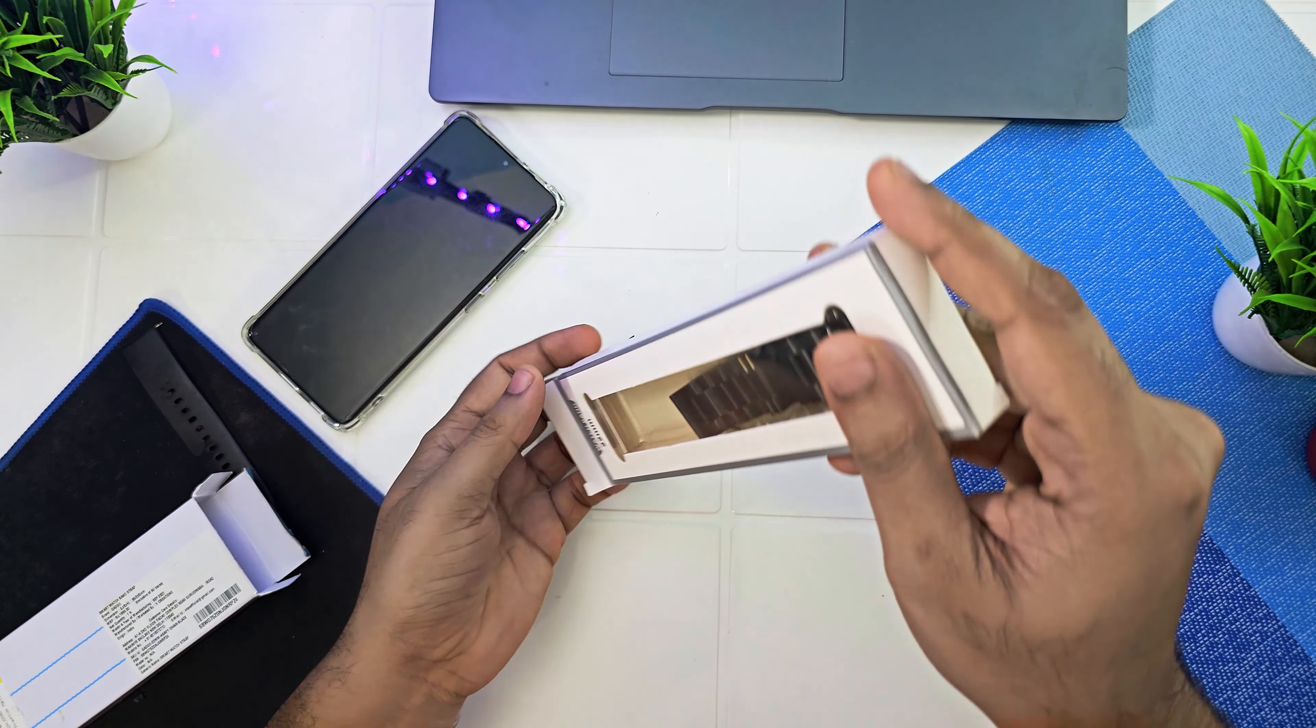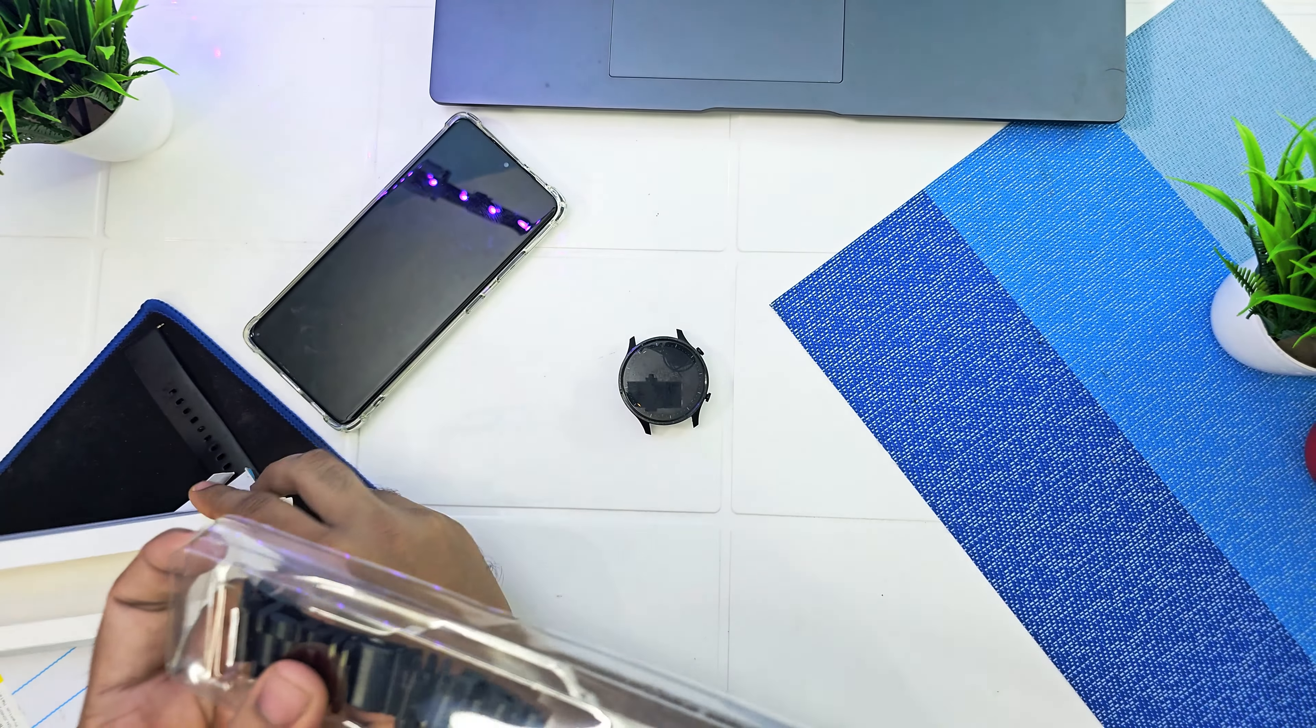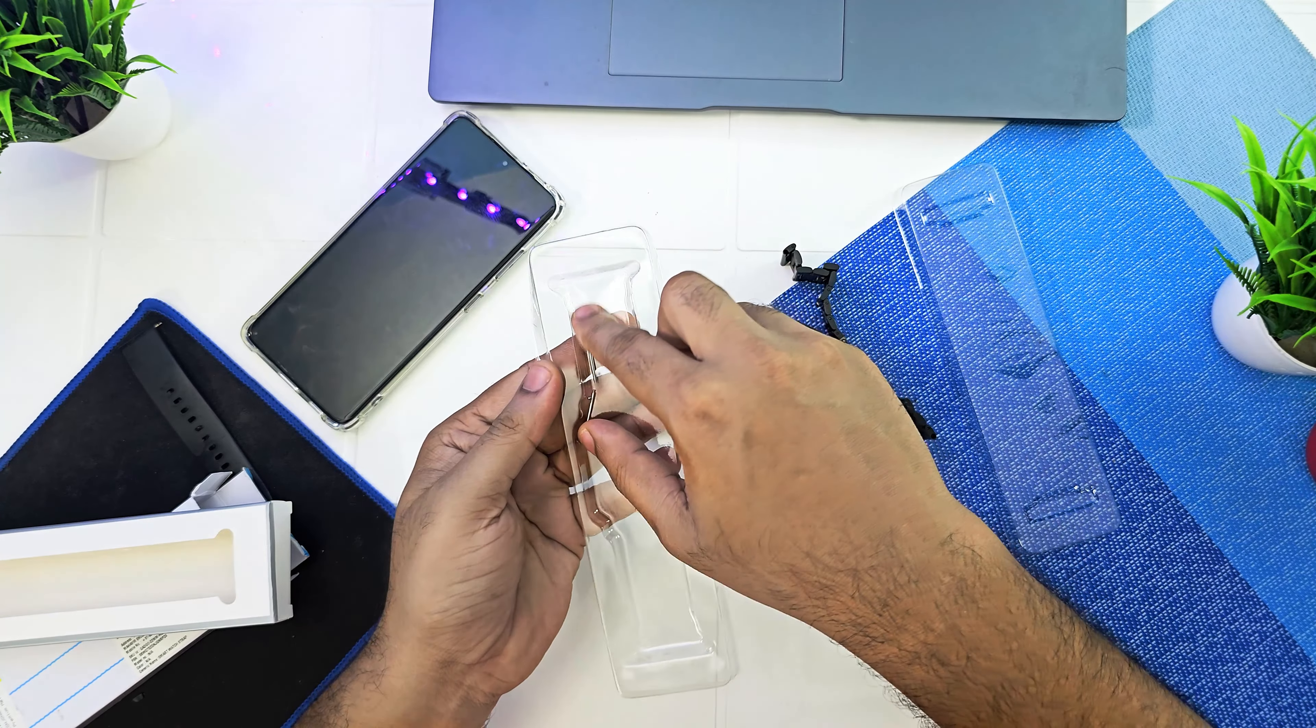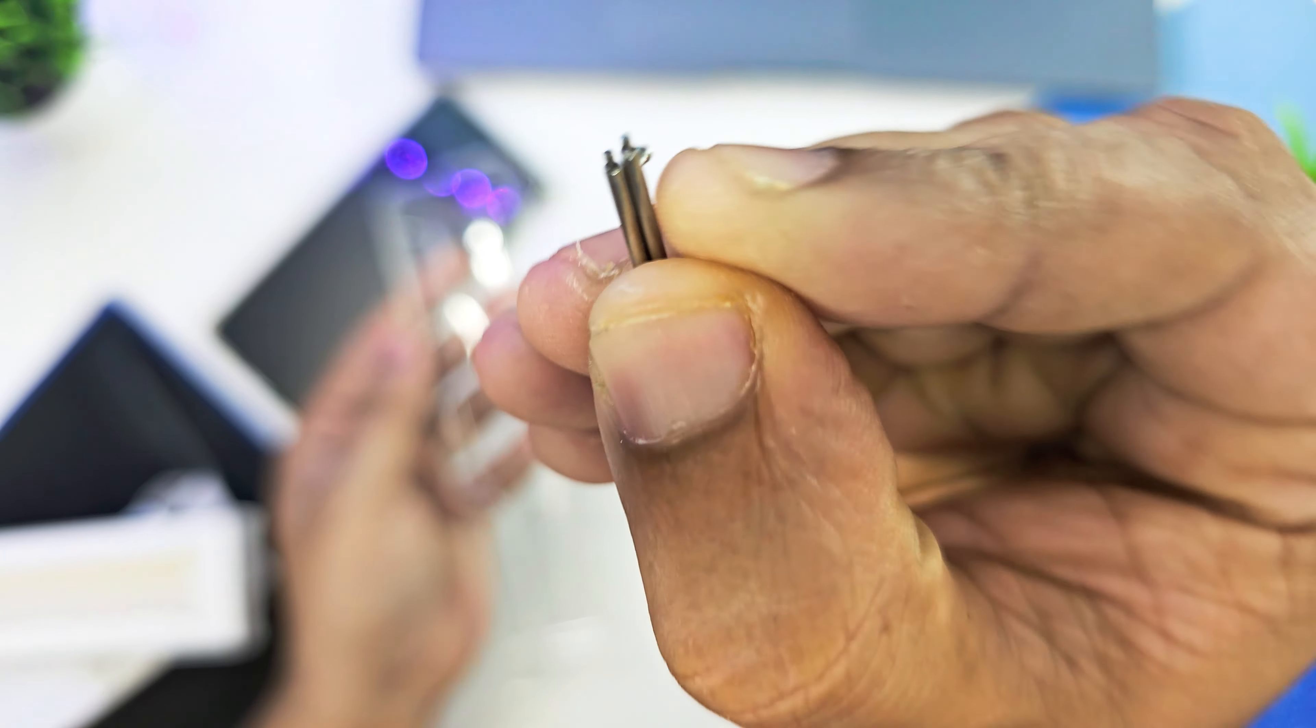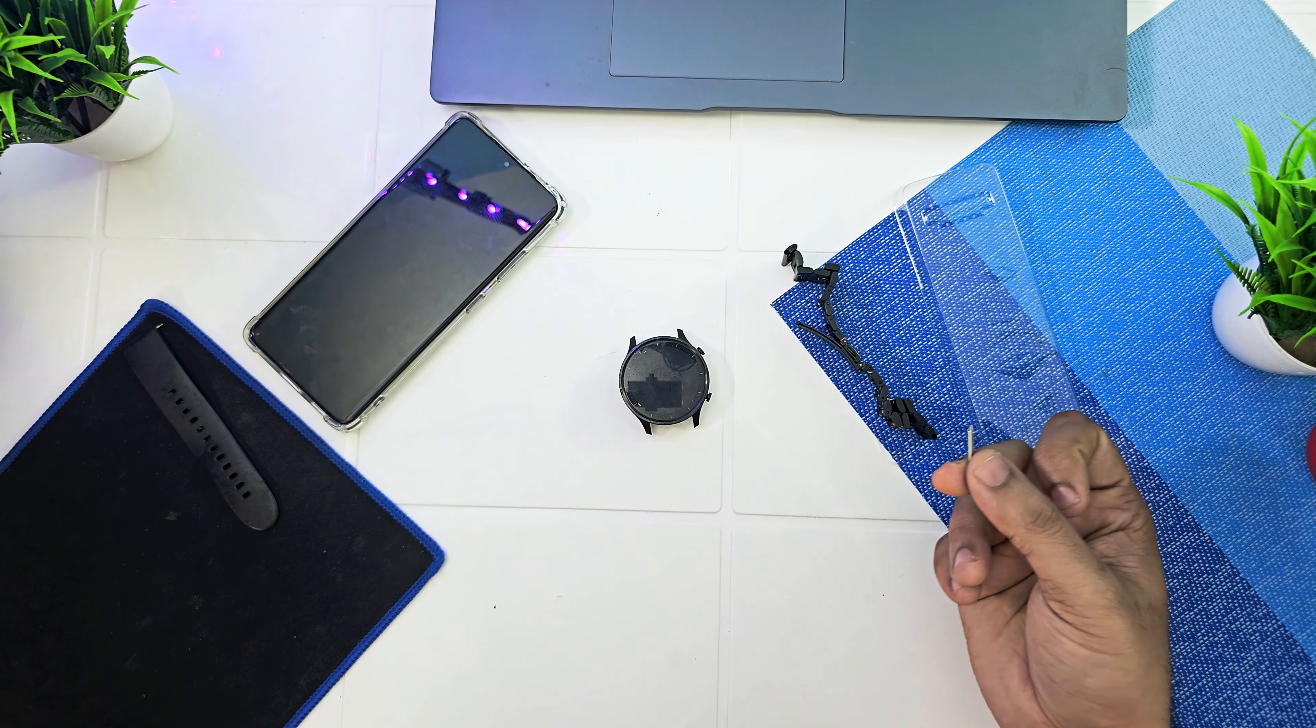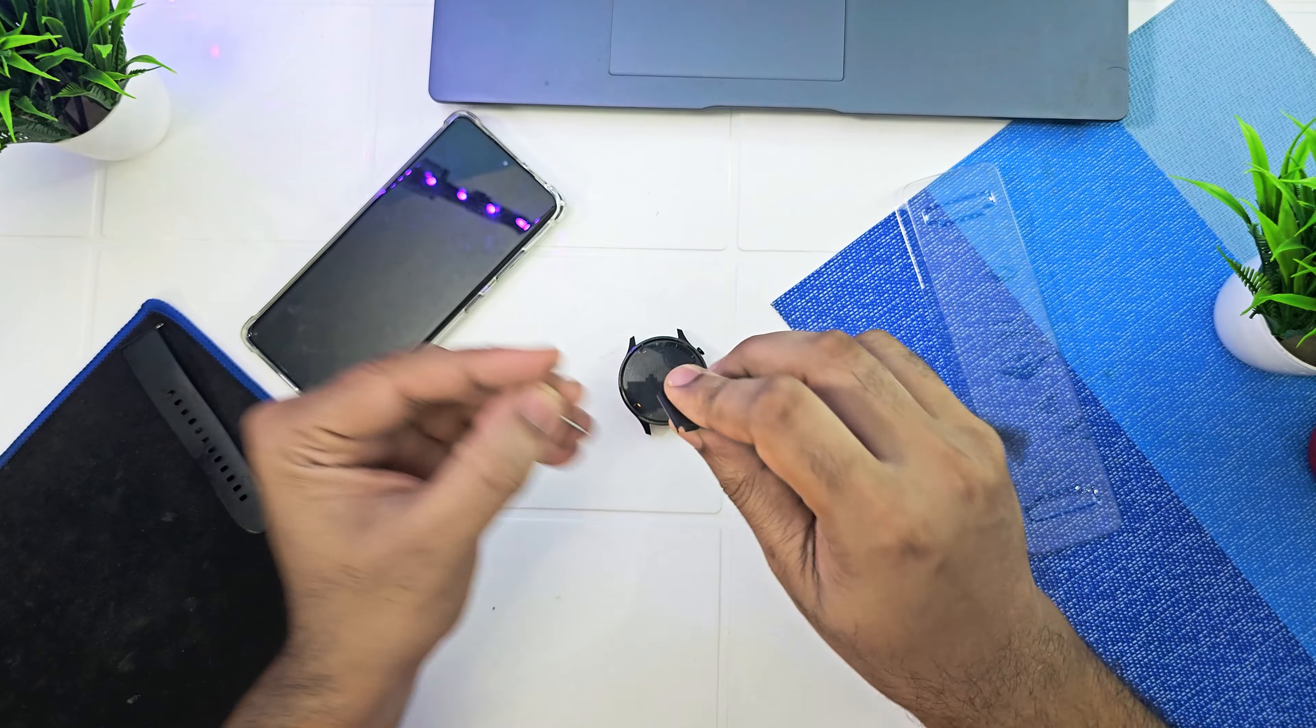What you get inside is this metal strap and these two pins. These pins are one of the worst things - I genuinely hate these pins, but there's no better alternative. Let me keep this aside.